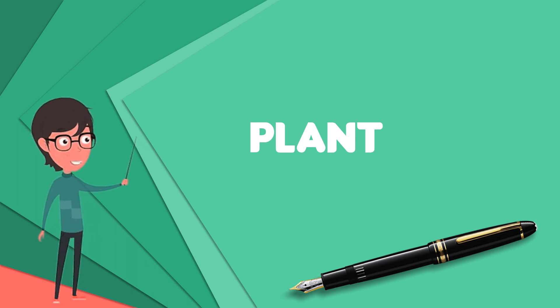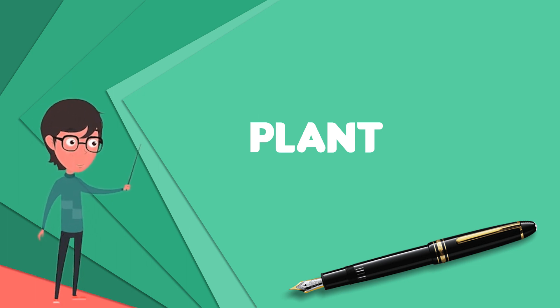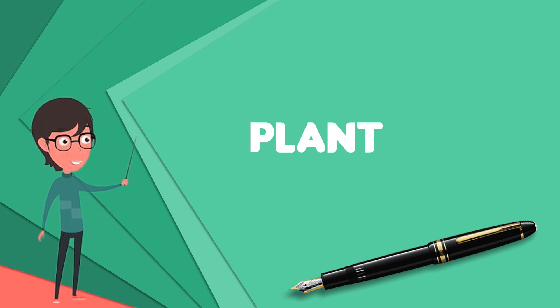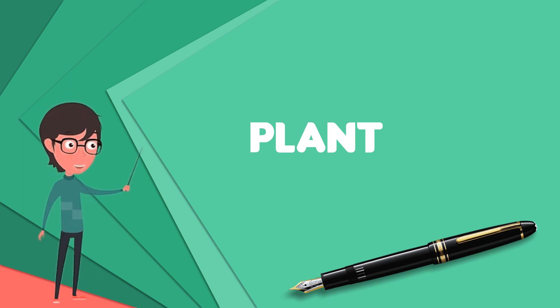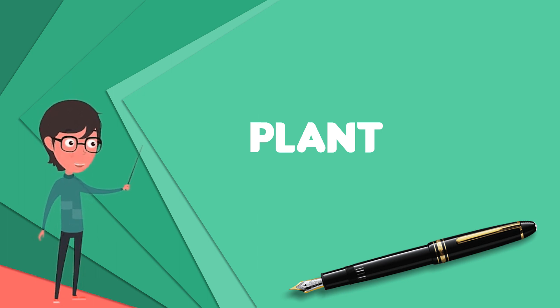Some plants are parasitic or mycotrophic and have lost the ability to produce normal amounts of chlorophyll or to photosynthesize.